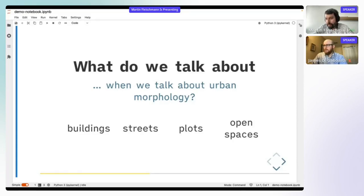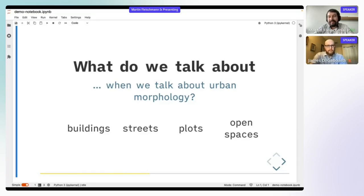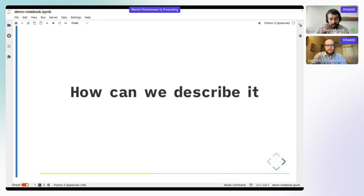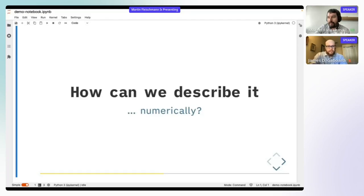These are the elements we'll be working with during this tutorial. The main question is: how can we describe them and their compositions, and capture that in numbers? This is a spatial data science symposium, so we'll try to transform buildings, streets, and plots into numbers we can work with later.